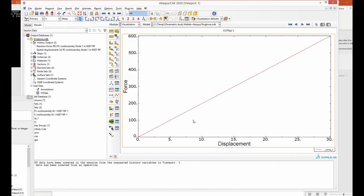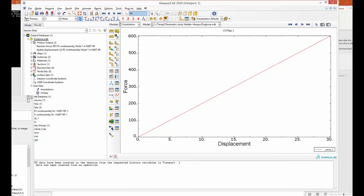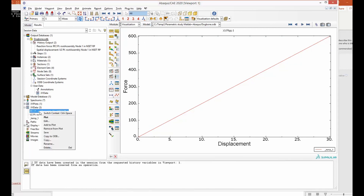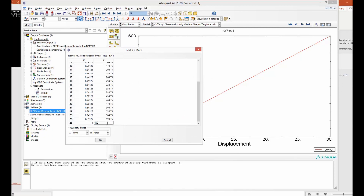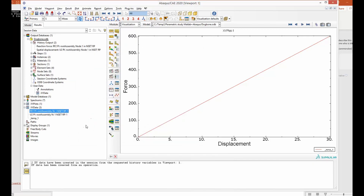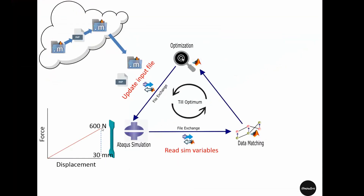Here I have plotted the force-displacement response from the model and we can see the final force response is very close to 600 Newton. If we look at the result we can see exactly how much it is — and it is actually exactly 600 Newton. So we have successfully optimized the Young's modulus that gives the maximum force to be 600 Newton.